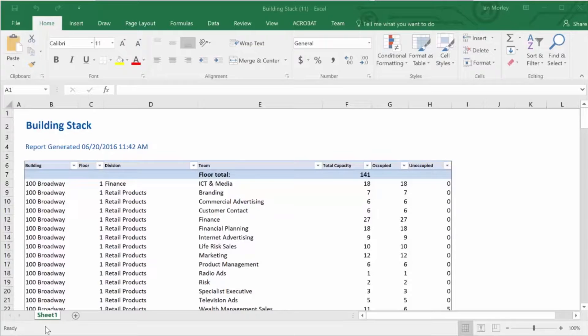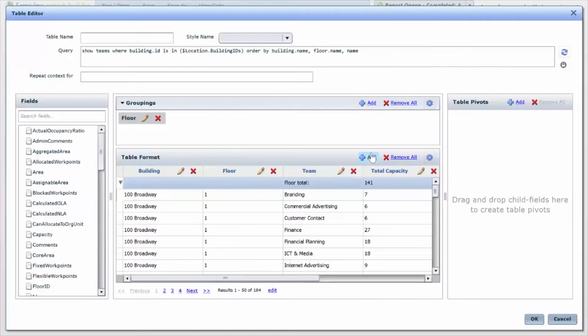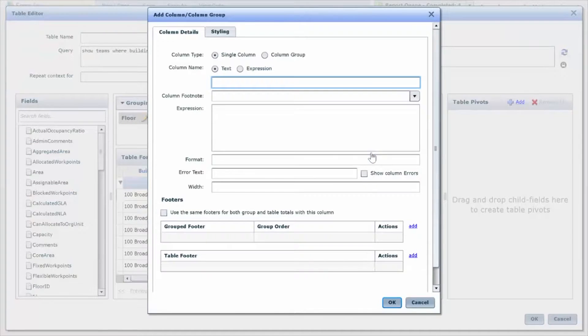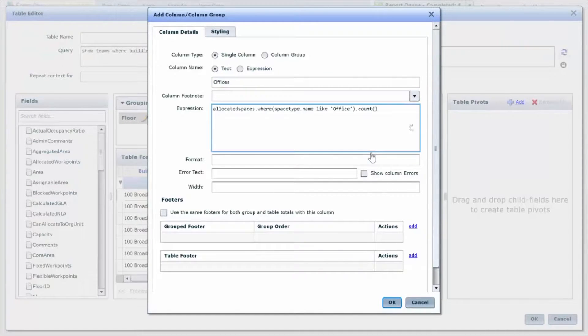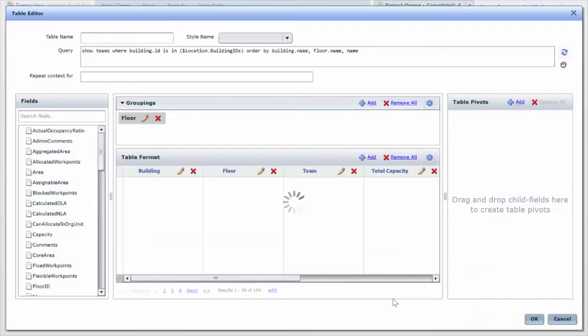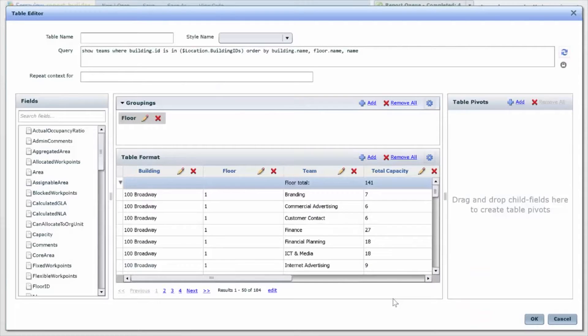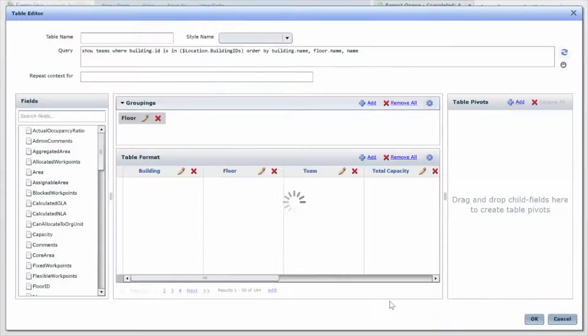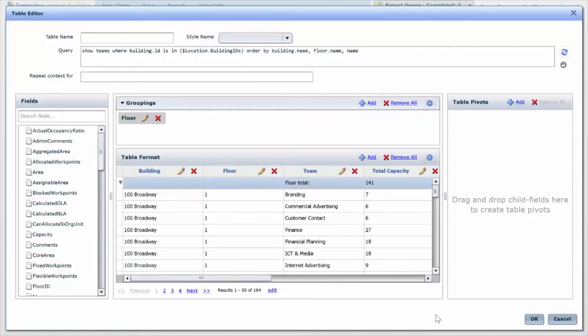One more request: they want one more piece of information, which is, of these total work points that are assigned to this team, how many are offices and how many are cubicles? So adding this information about offices and work points is really easy again. I go back into my table, I add a new column and request just the spaces that are offices, and then I add a column just for workstations. You can see that those two together add up to the total capacity.